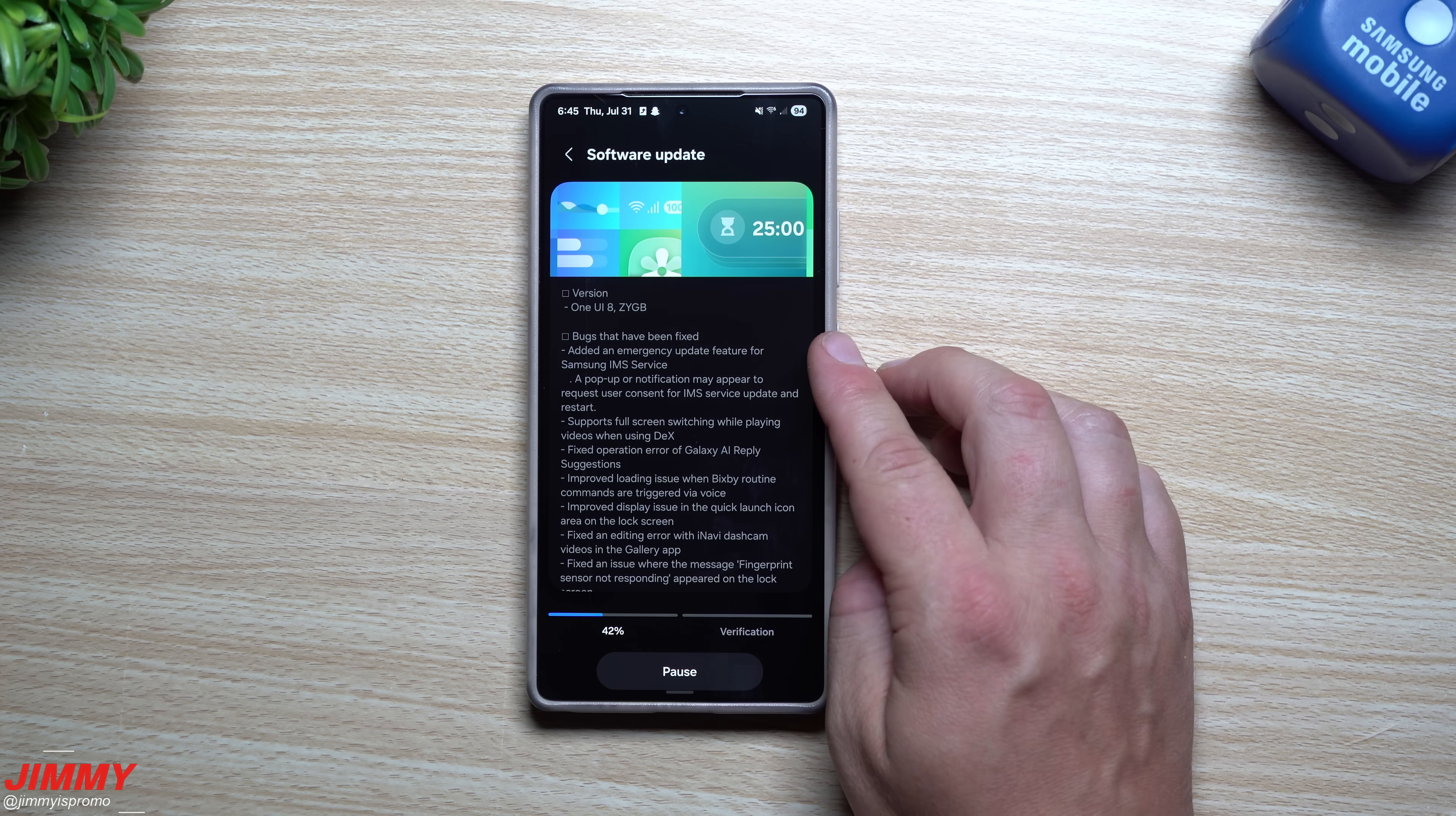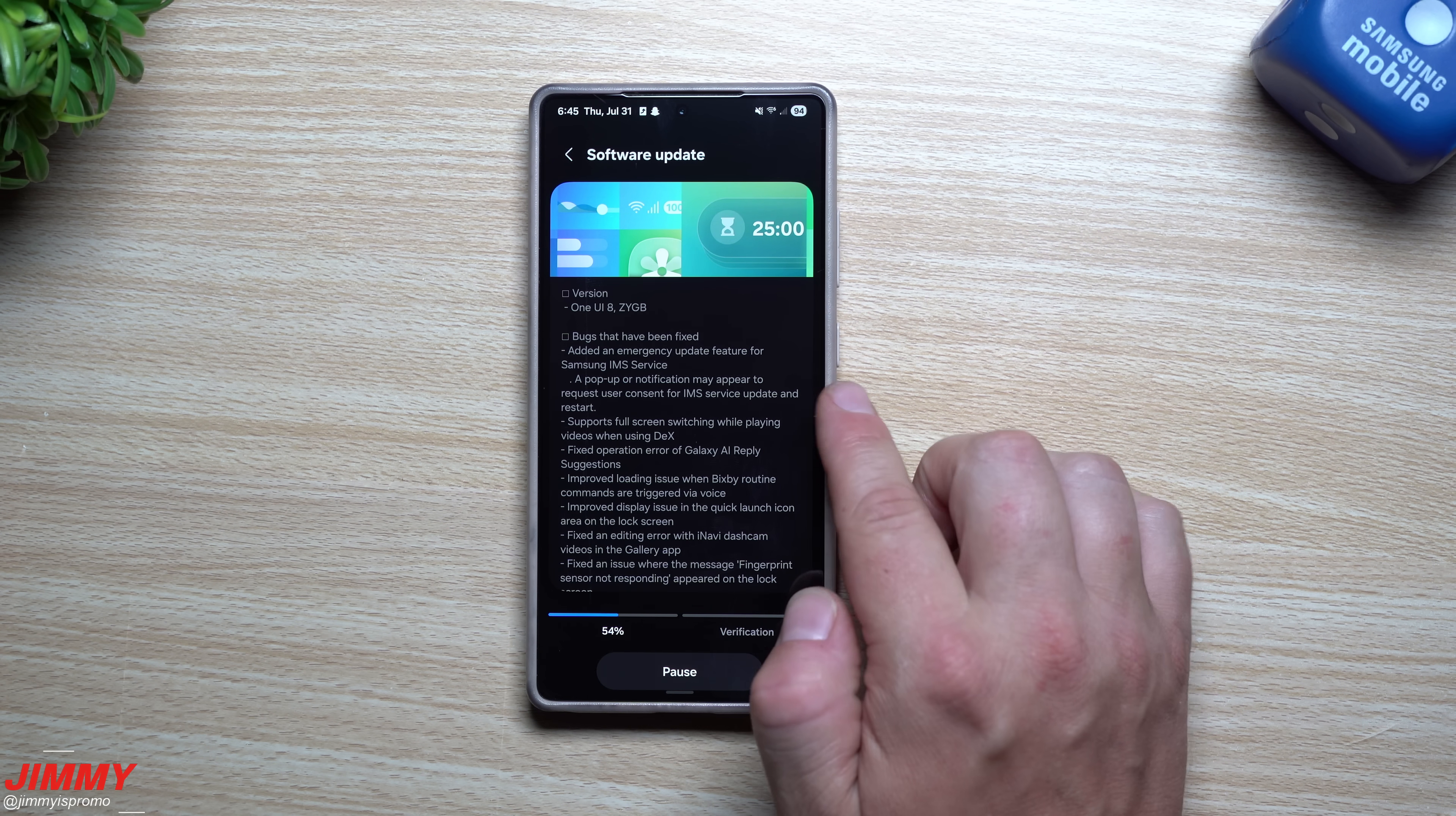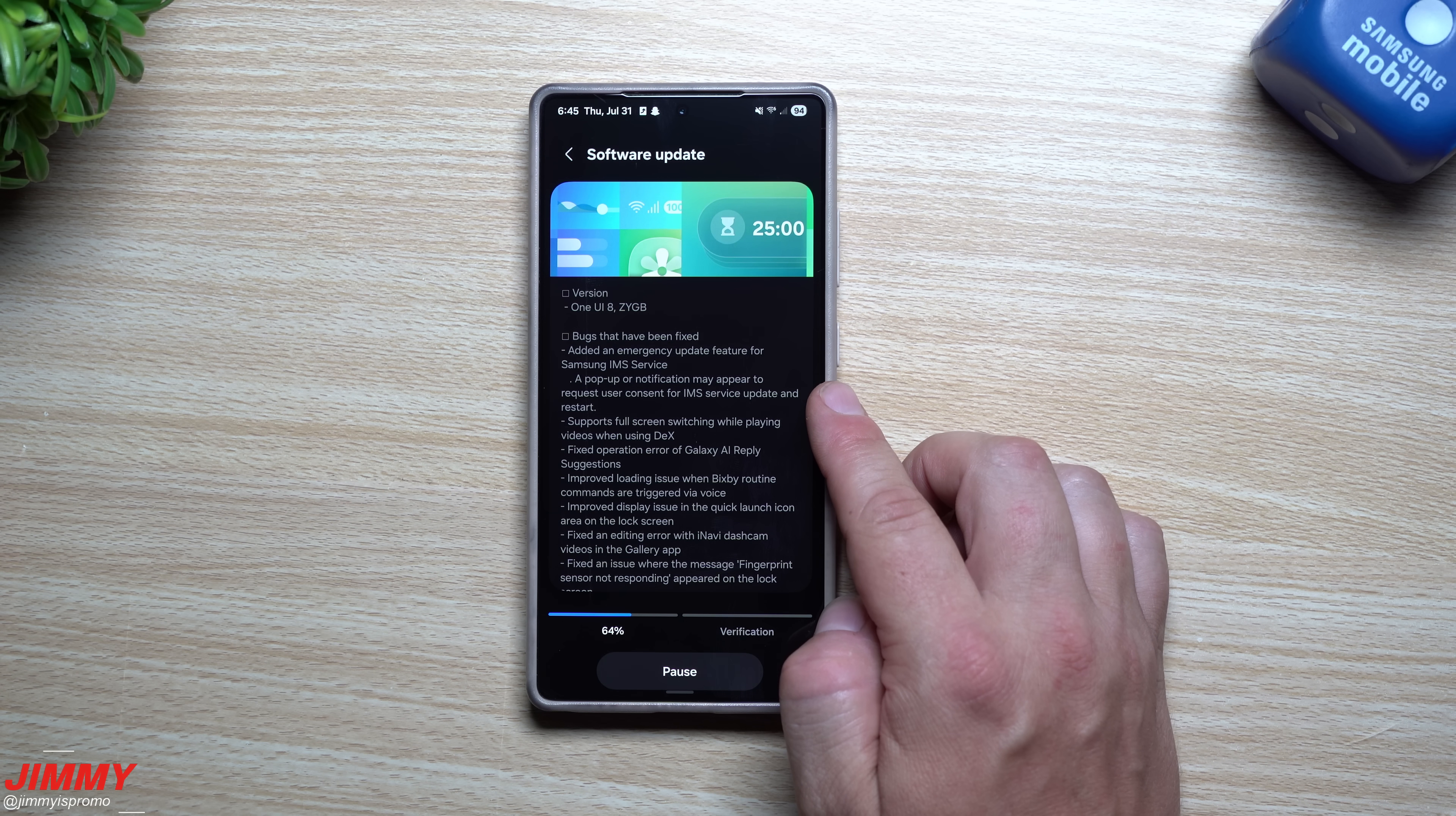So some of the bugs that have been fixed: they added an emergency update feature for Samsung IMS service. A pop-up or notification may appear to request user consent for IMS service update and restart. Now IMS, what that really is for, is for some of the rich things like the Wi-Fi calling, the Voice over LTE, RCS for messaging and video calling.